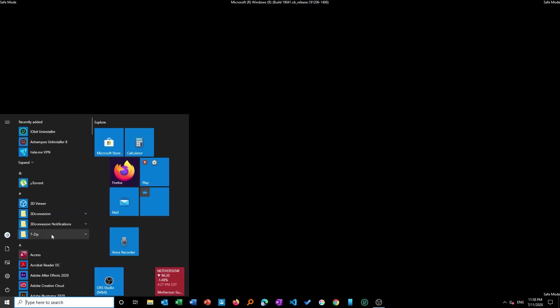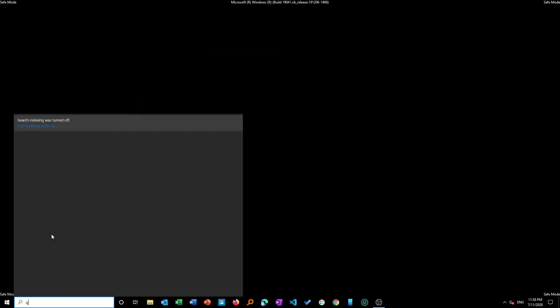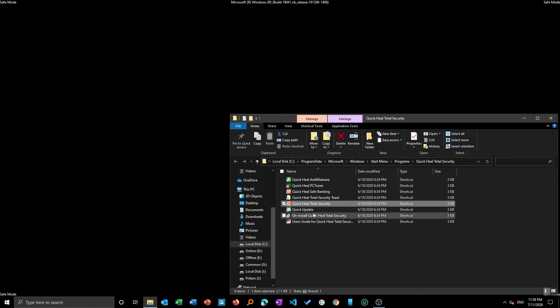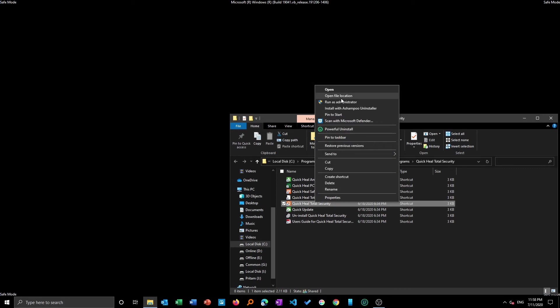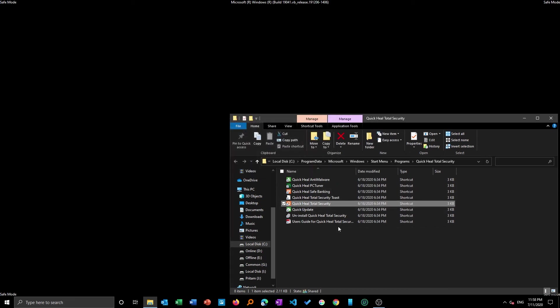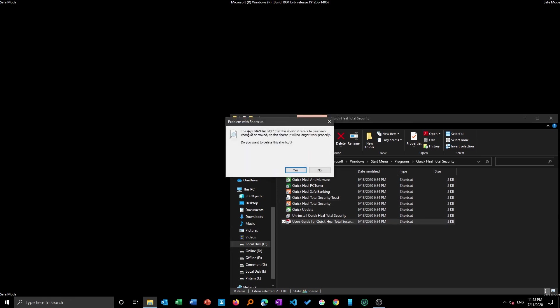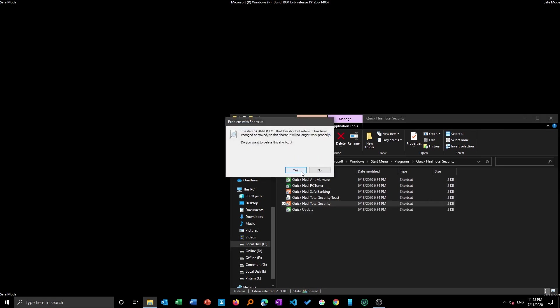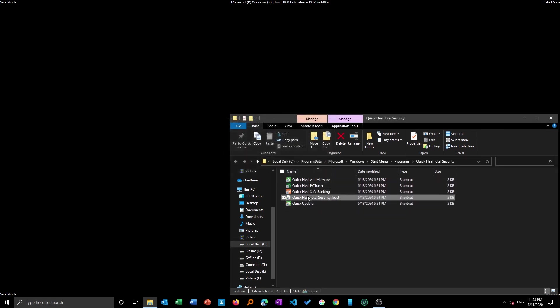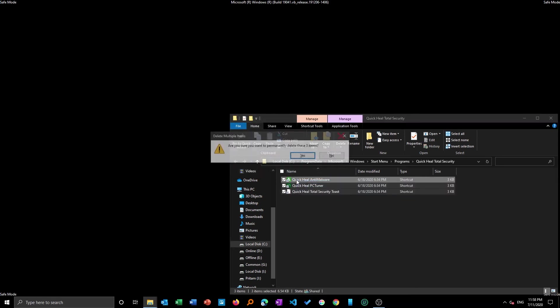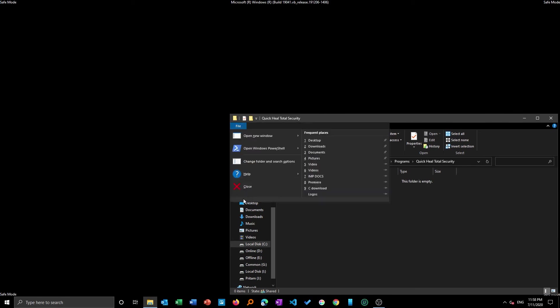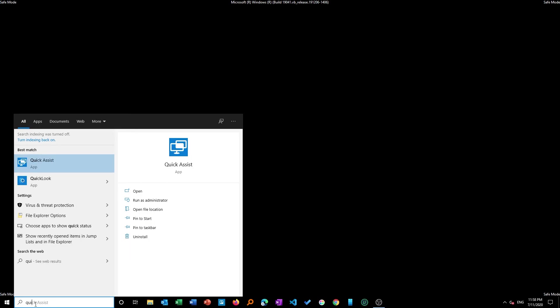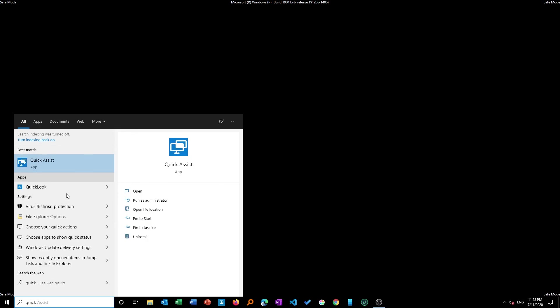Finally here we go. We can see the software doesn't exist. Let's try to find out whether the file actually exists or not. Here you can see the scanner.exe actually doesn't exist and only these shortcuts exist. Just click on it and you can see these are only shortcuts. Windows is offering us to delete the shortcuts. We can actually select them all and delete them. Finally we have successfully uninstalled Quick Heal.